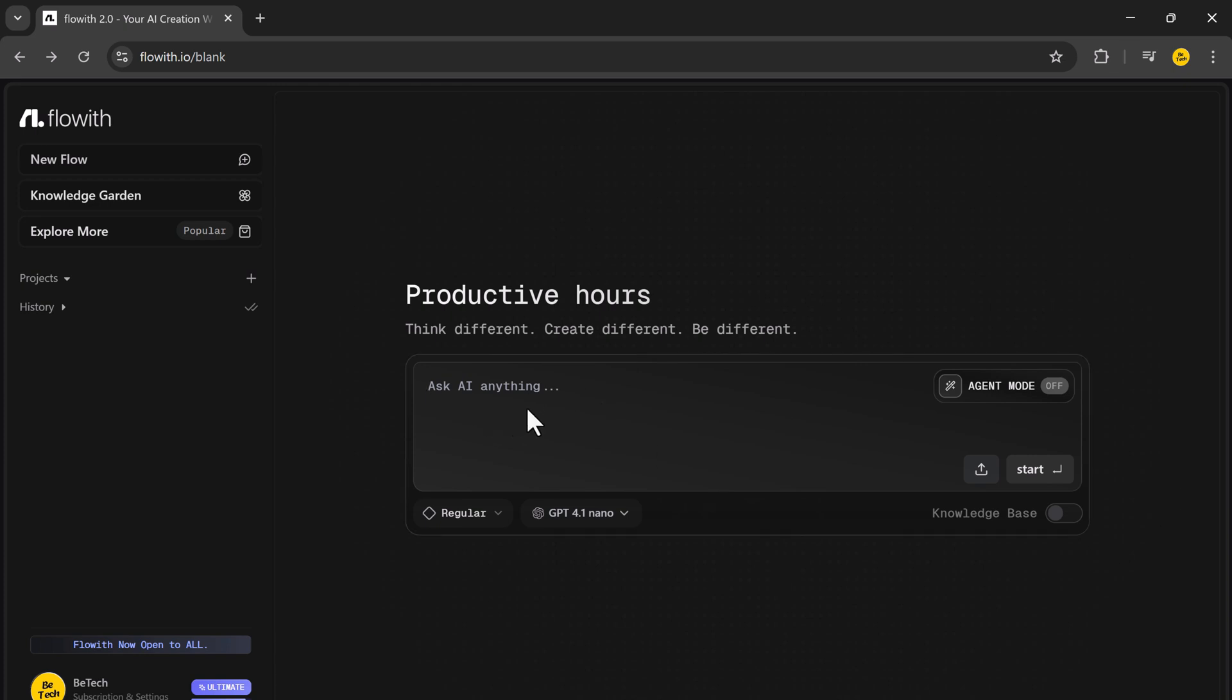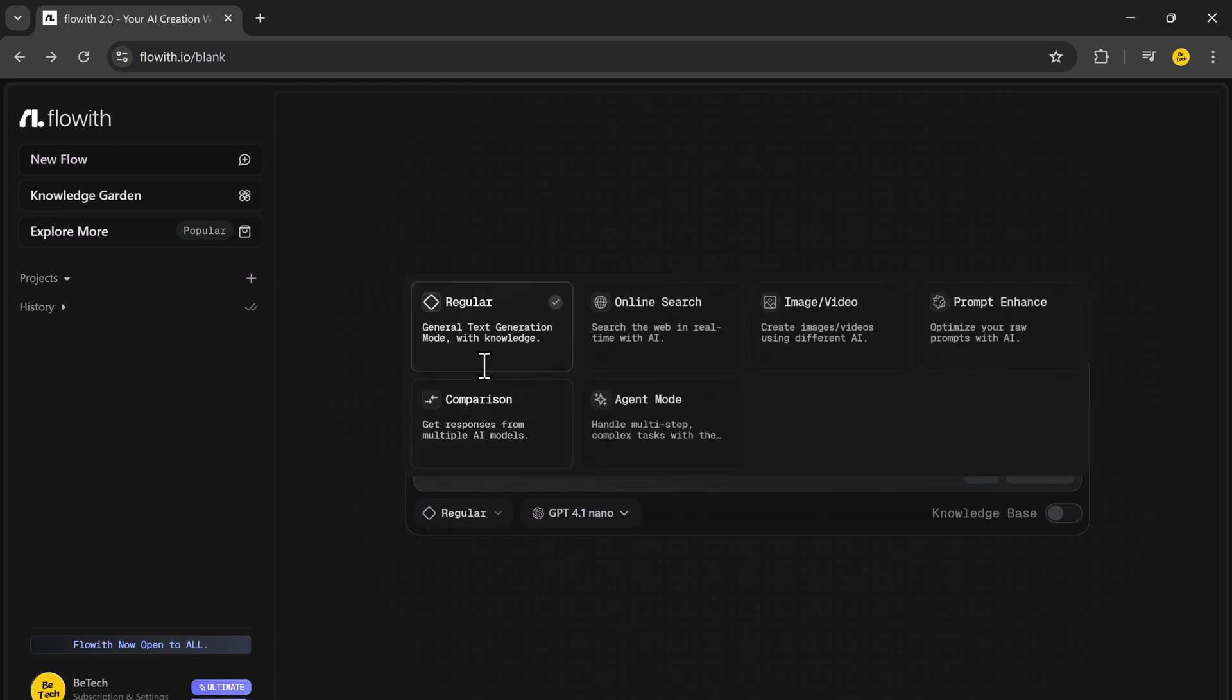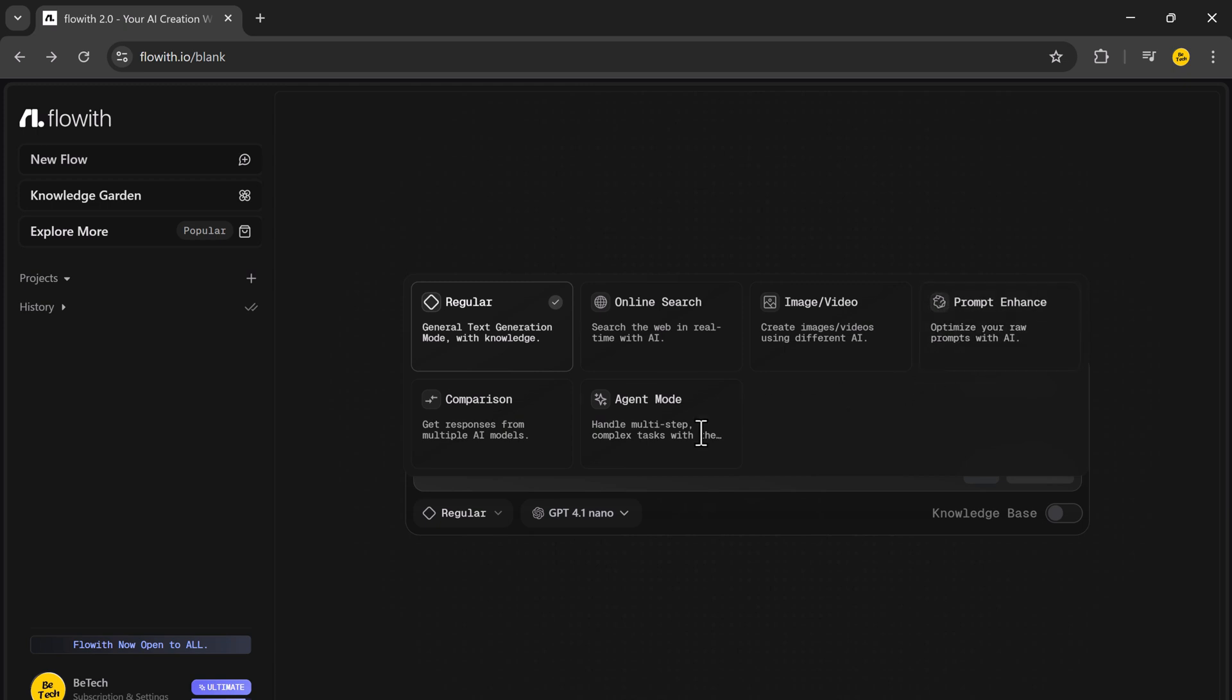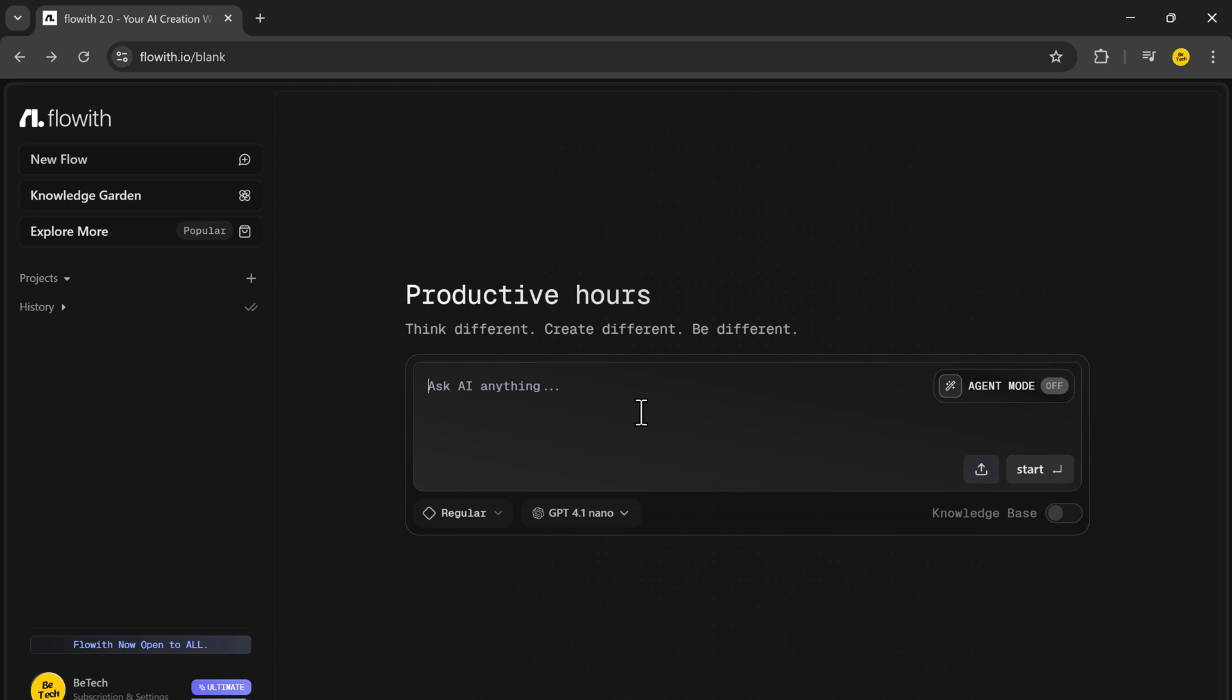This is Flowit, the world's first infinite AI agent. It doesn't just write, it collaborates. From building e-commerce stores to creating teaching slide decks to automating trend research, NIO handles real work from start to finish.